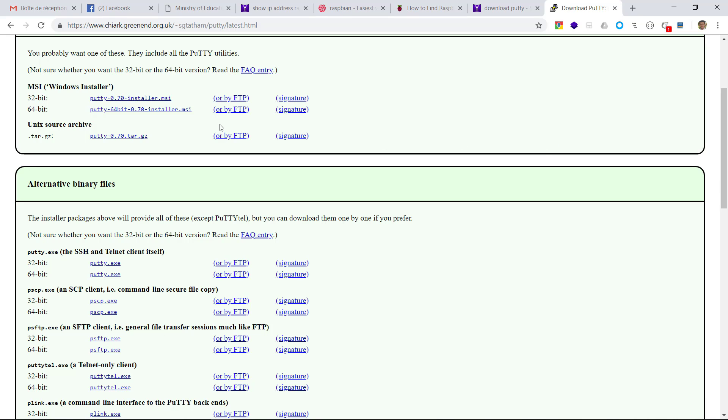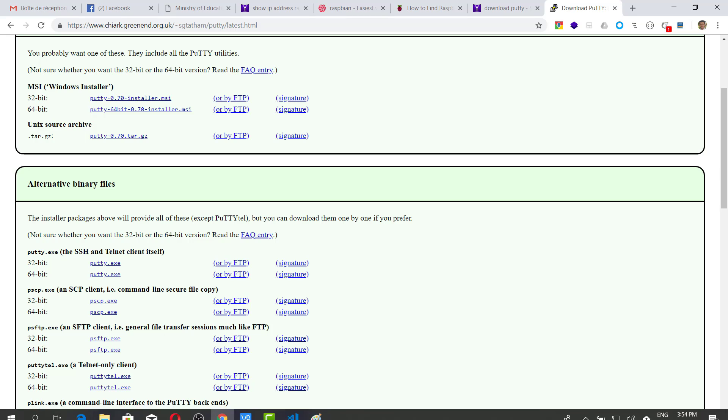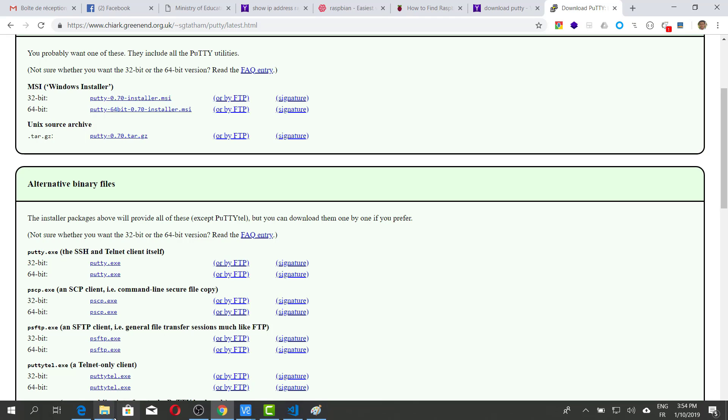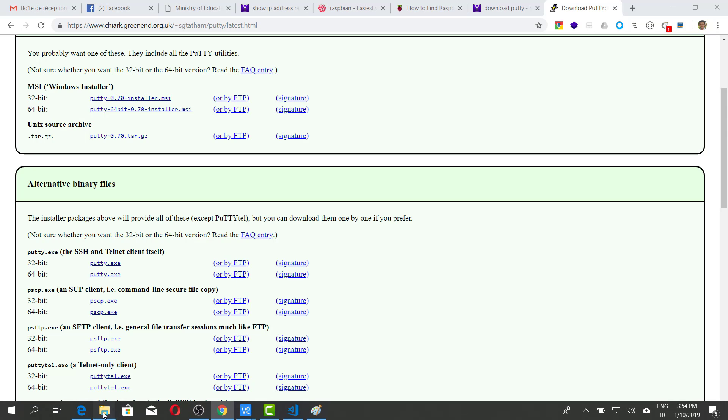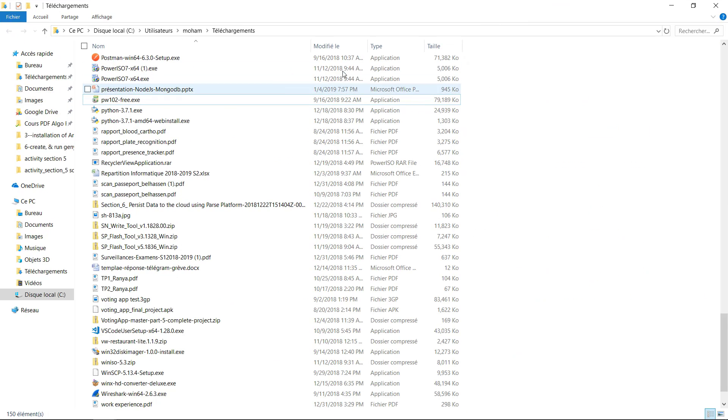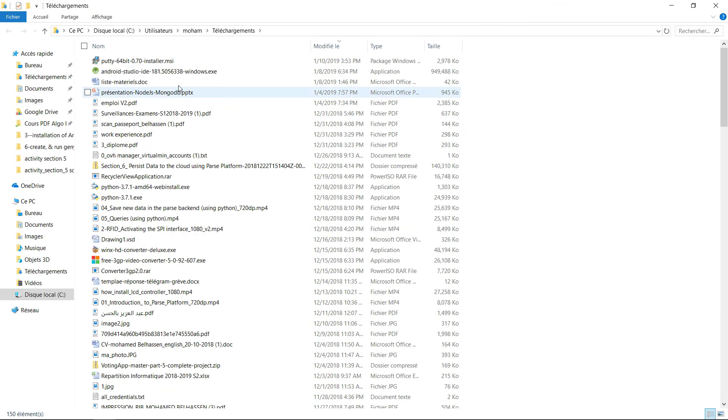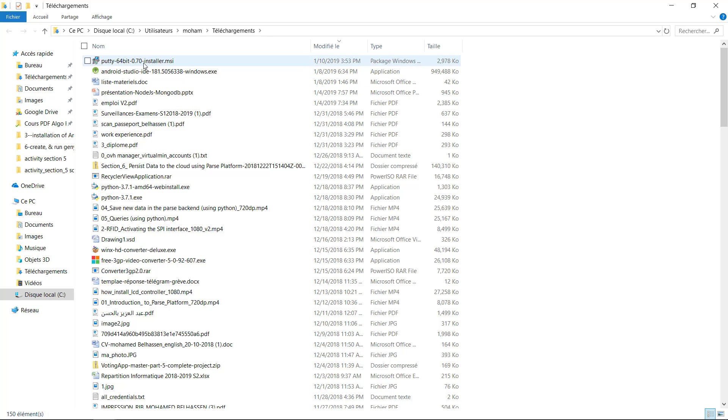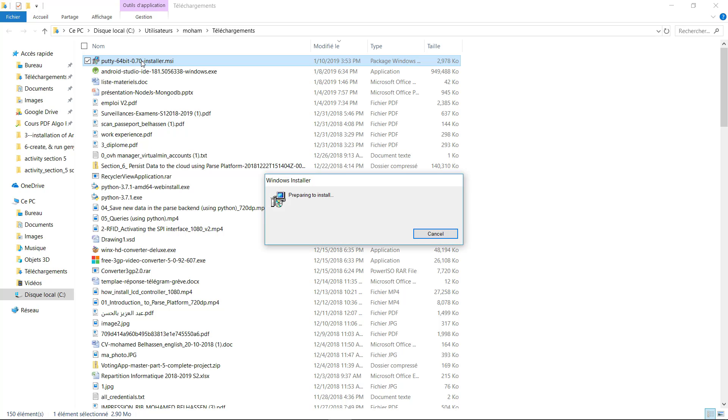I have selected the .msi file because I would like to install this tool in my computer. Now, I have to browse to the Download folder. This folder will contain the downloaded file. I have to double-click on this file to start the installer.